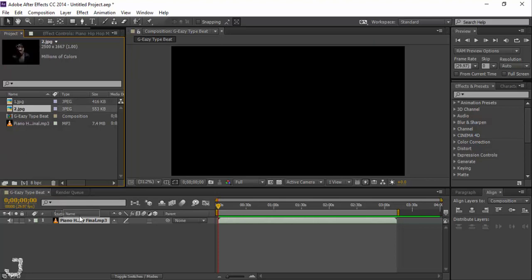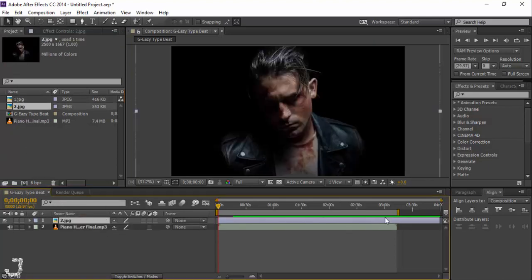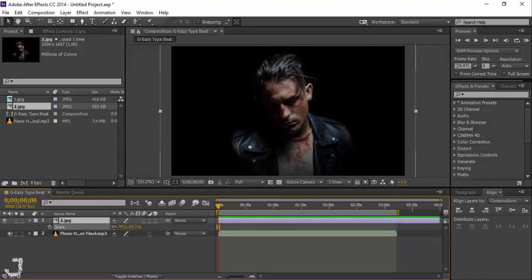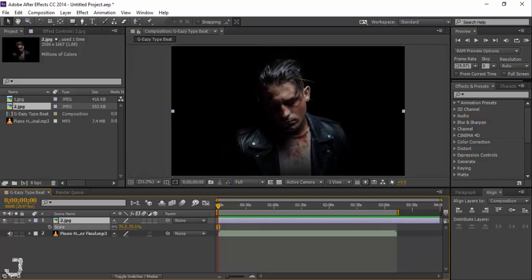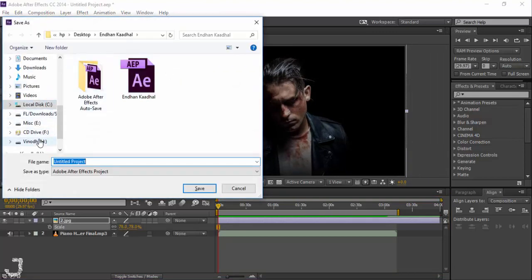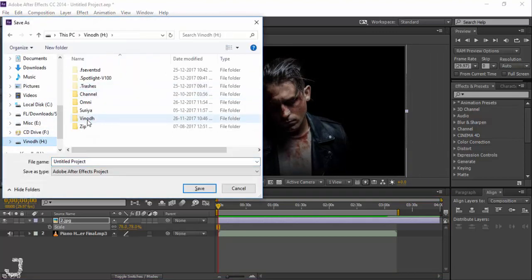From these two images I'm going to import the one I like and place it on top. If you want to scale it, on your keyboard just type S — it will bring up the Scale property and I'll reduce it. Let's hit Save and save this to my drive, naming it 'G-Eazy Type Beat'.